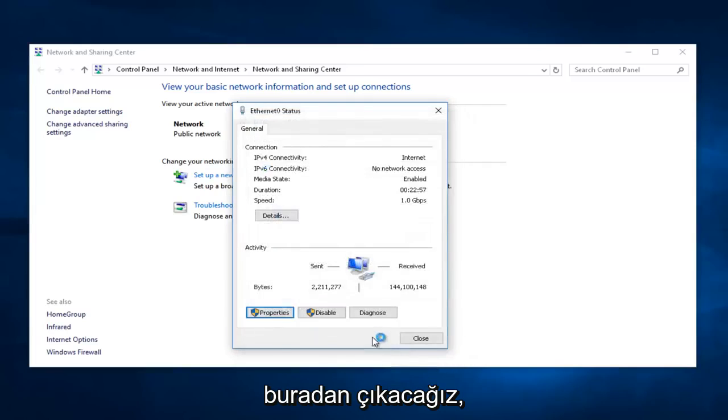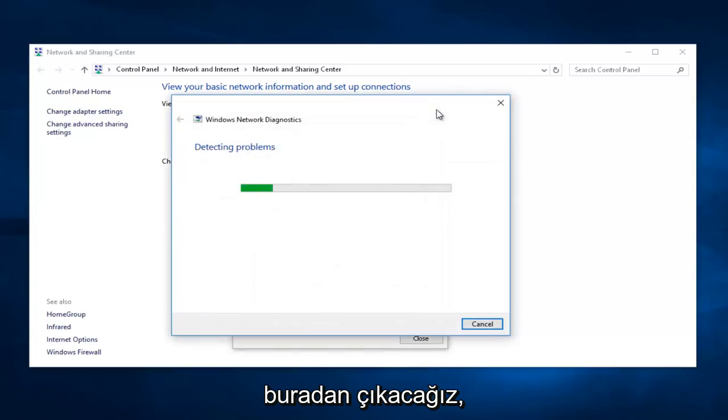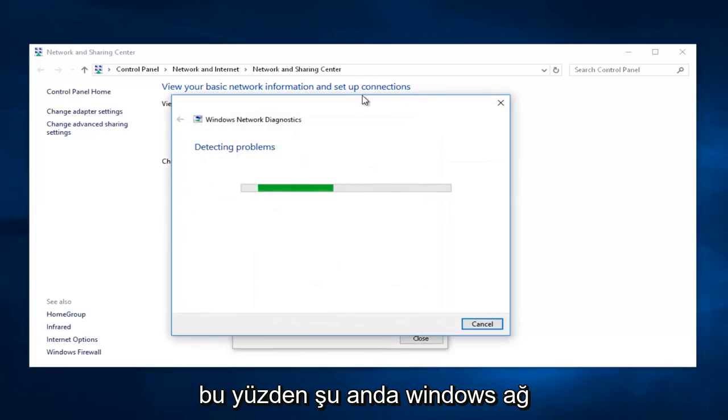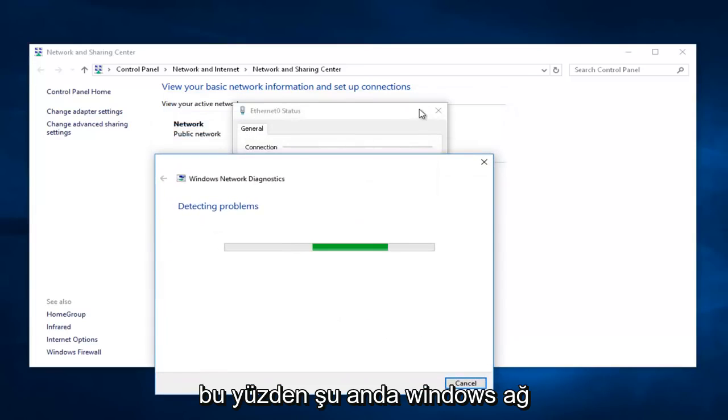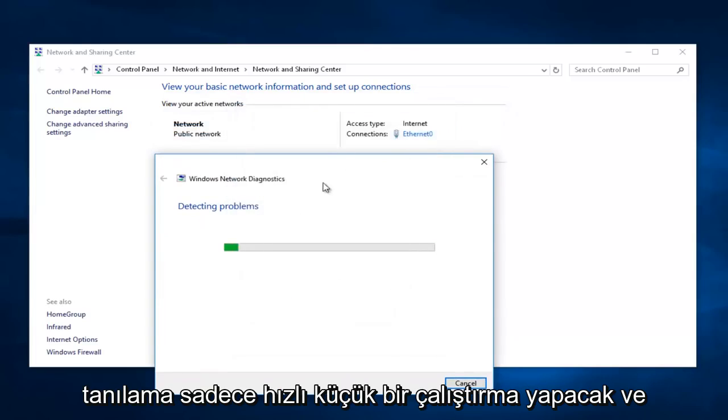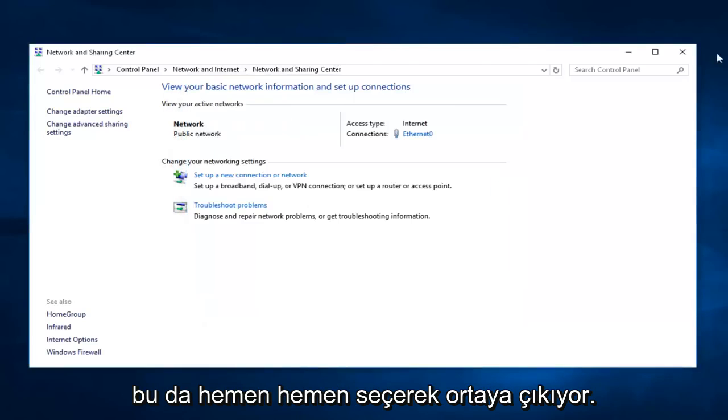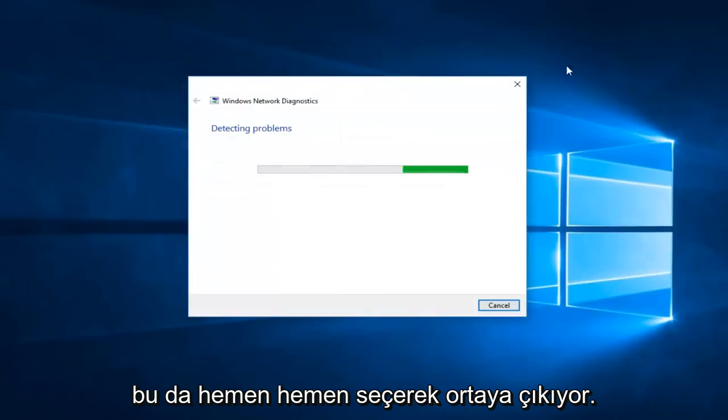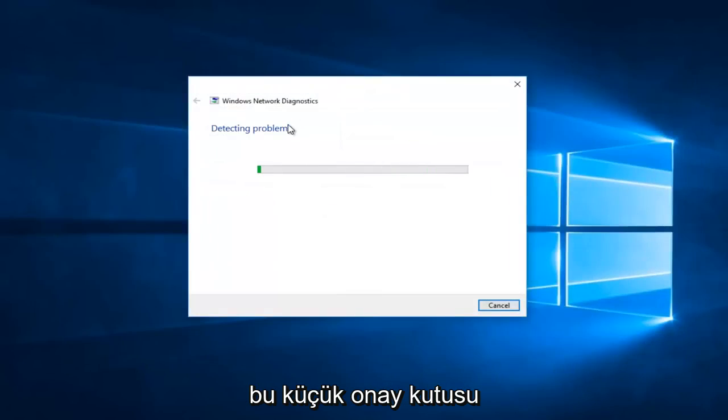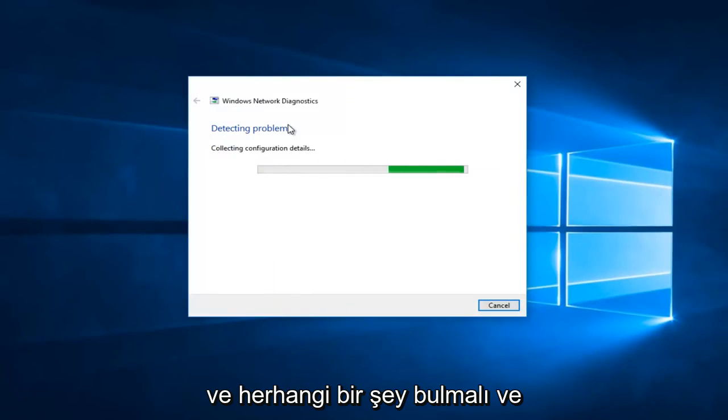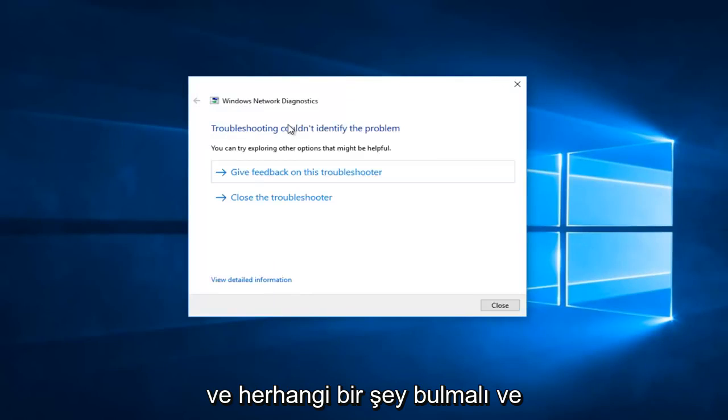Then, we're going to close out of here. So, right now, Windows Network Diagnostics is just going to do a quick little run. That just pretty much comes about by selecting that little checkbox, and it shouldn't come up with anything.